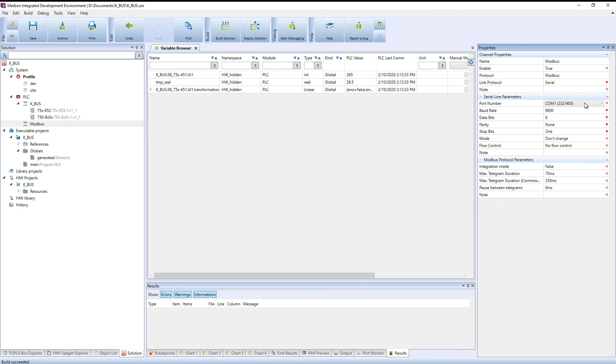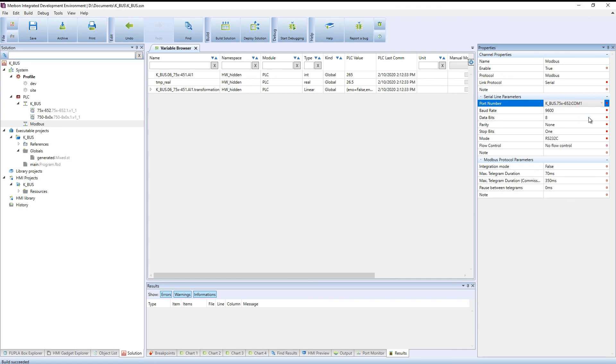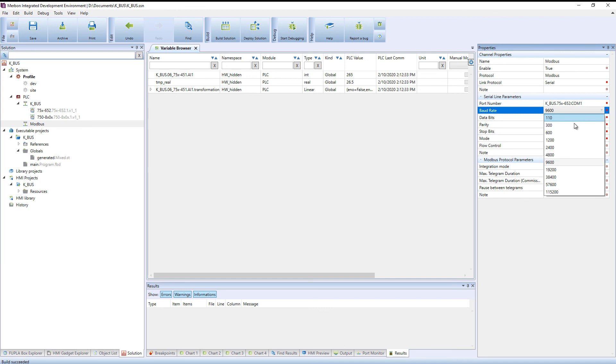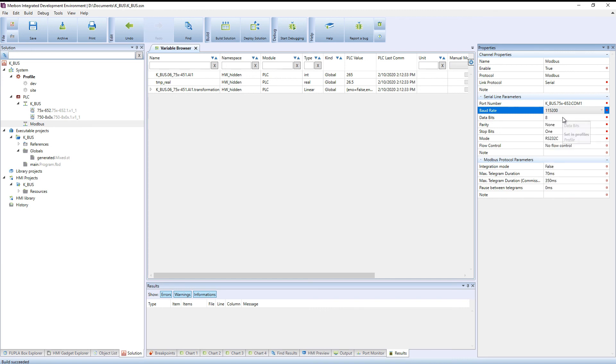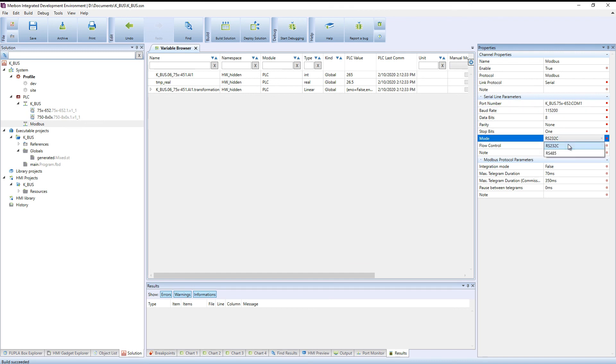At the port number, we can see the external bus and then the communication card. Set the serial line parameters. Finally, set the communication mode of the card.